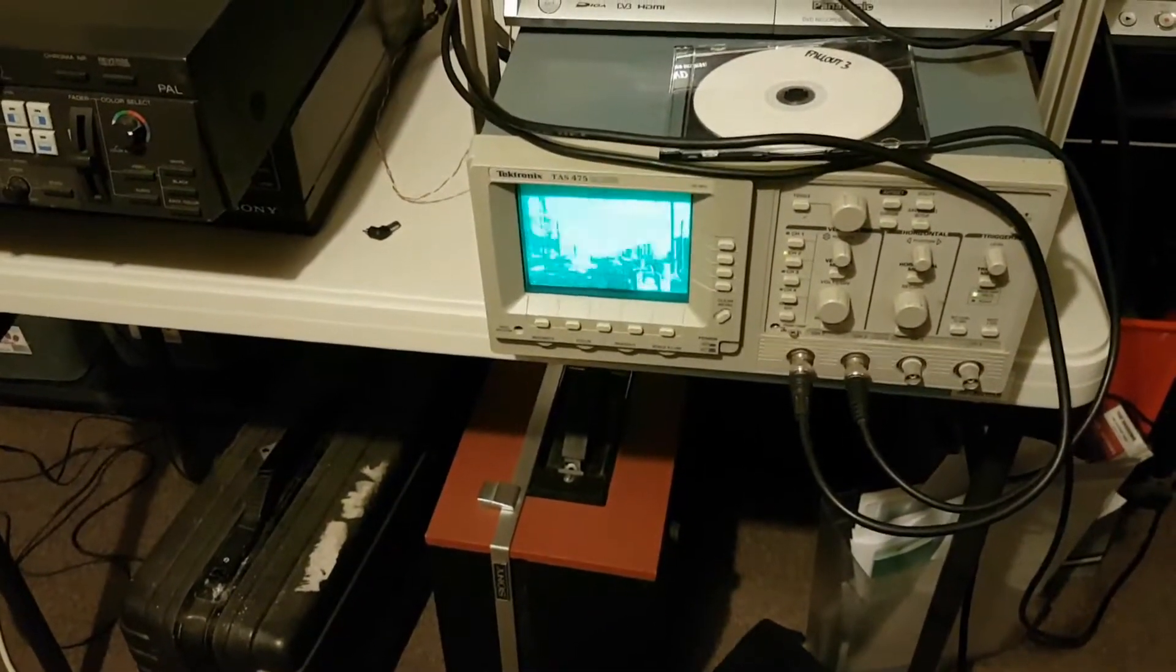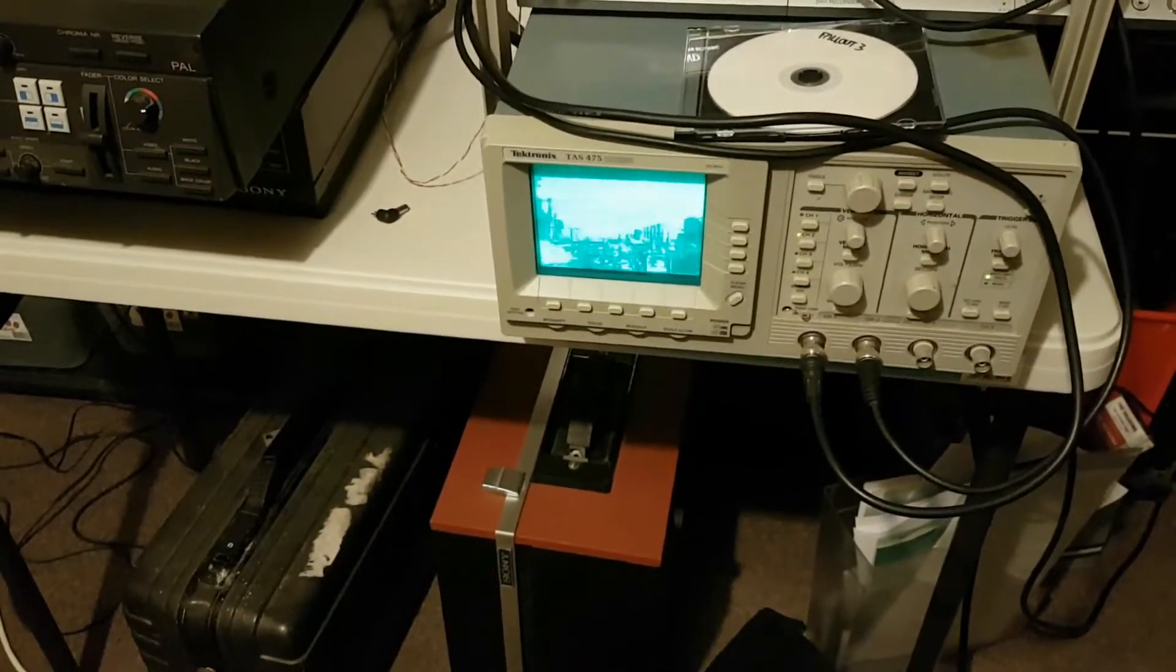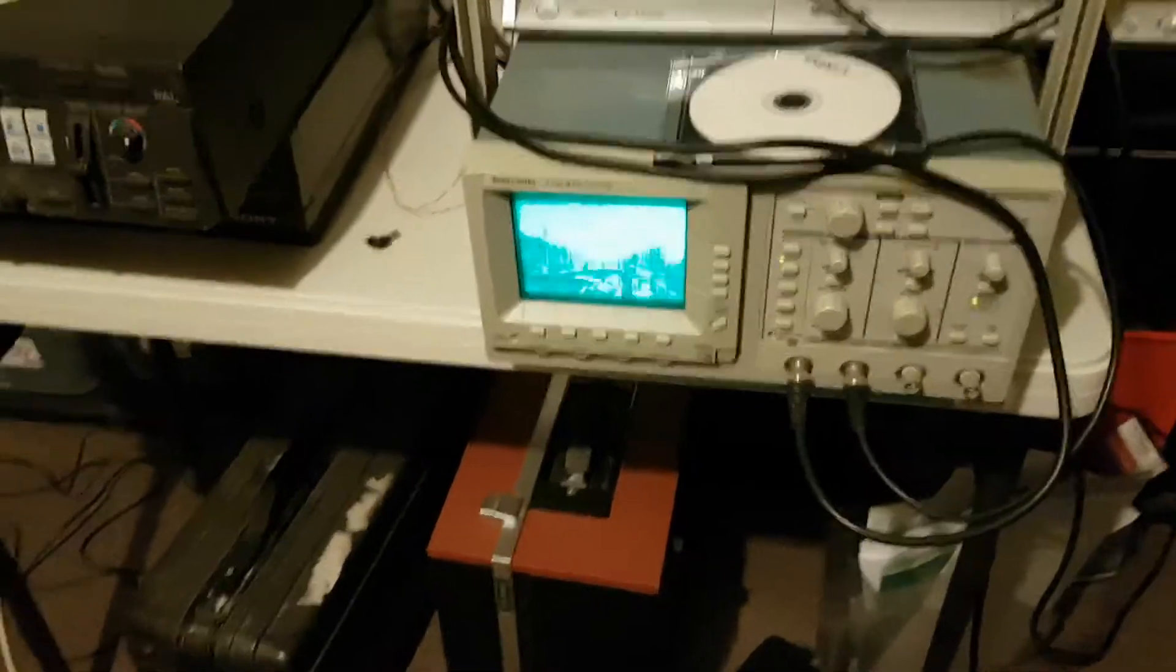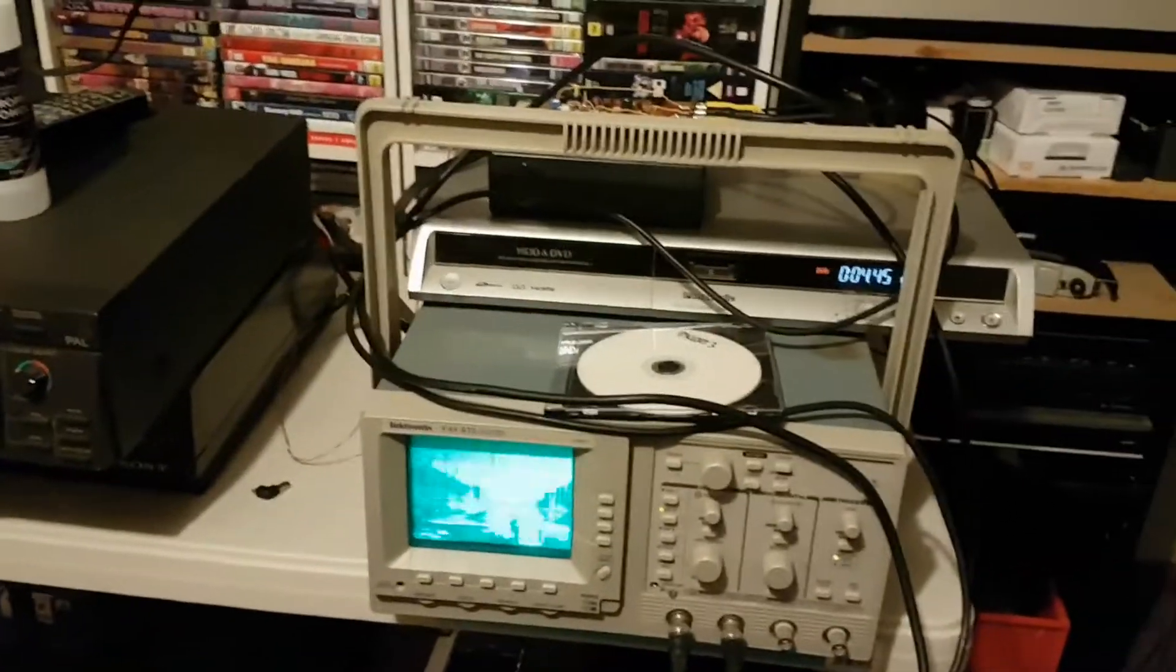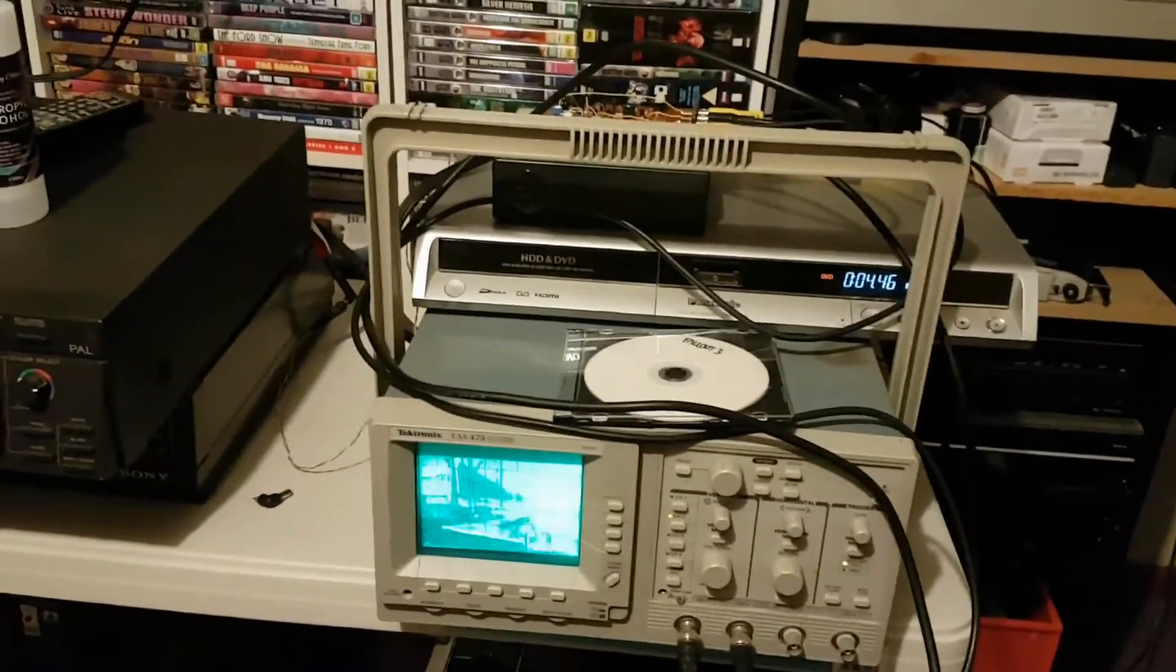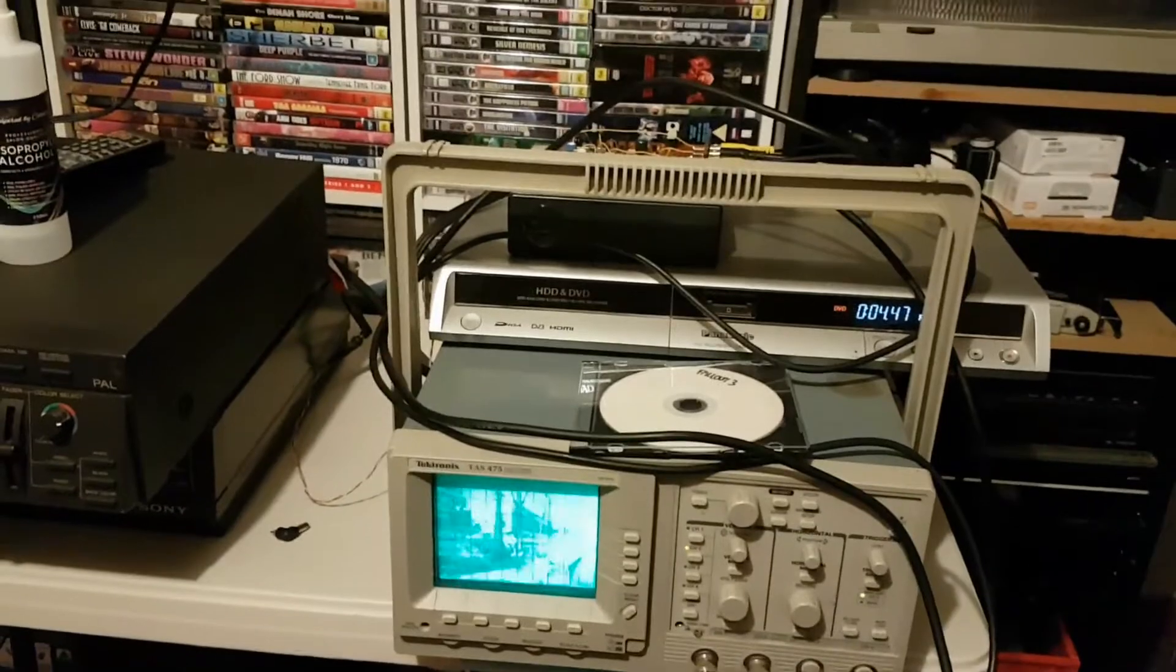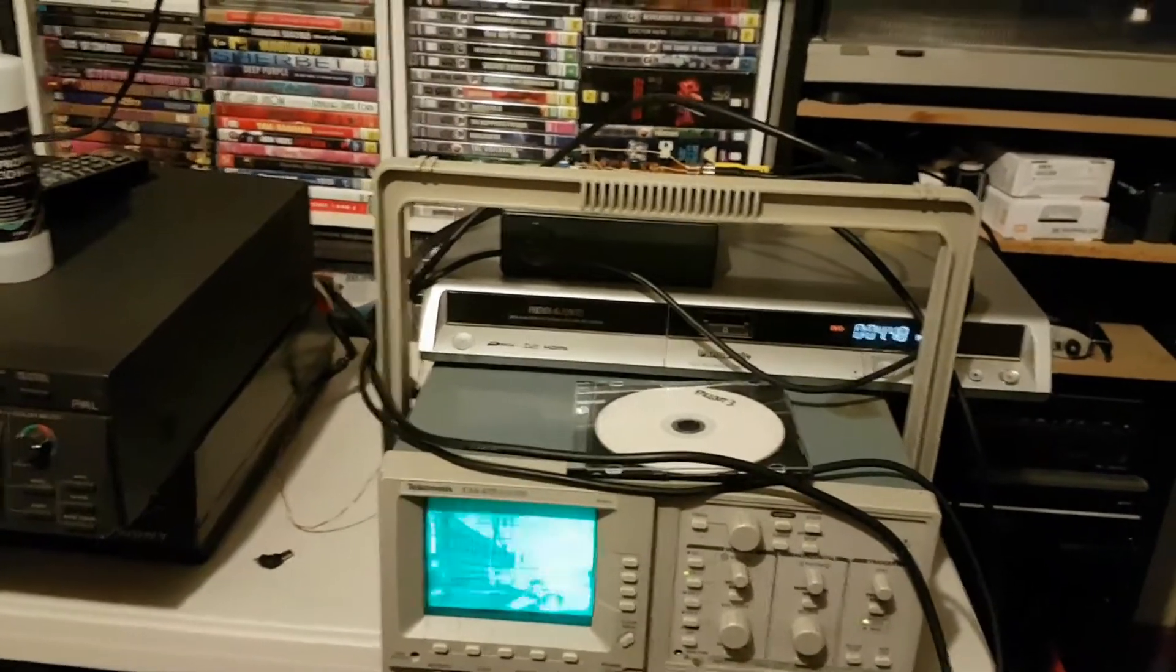G'day viewers, this is Troy from Troy's Digital Arts channel. I've just recently built myself another video to oscilloscope circuit.